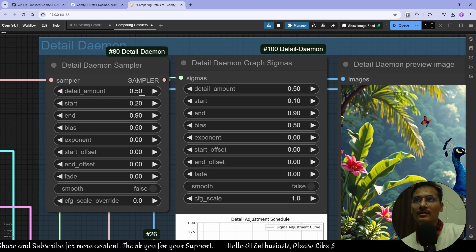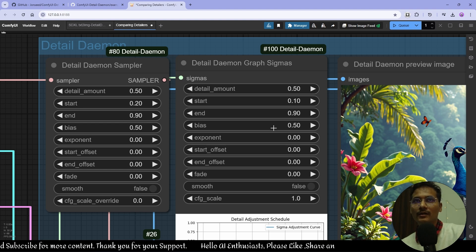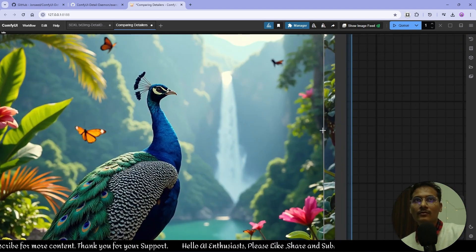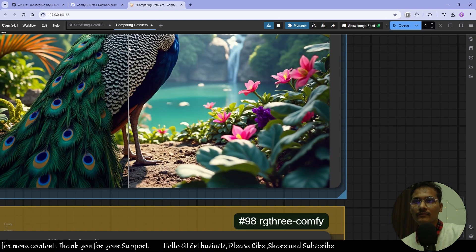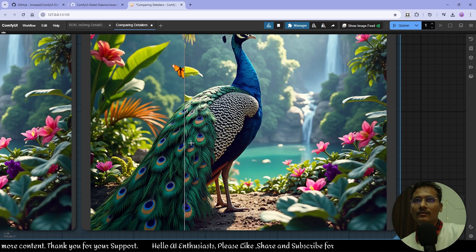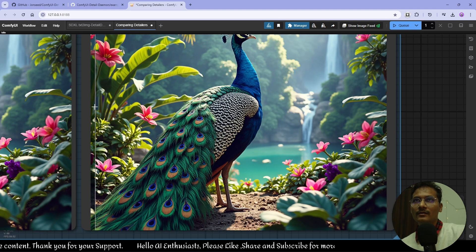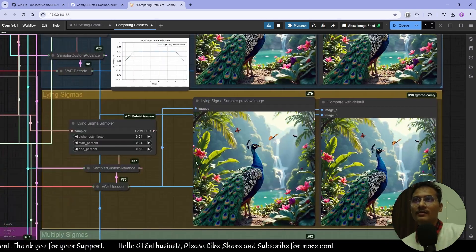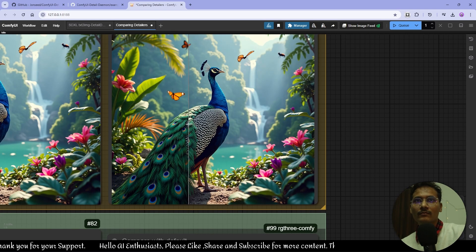With the Detail Daemon Sampler, you can see the detail amount is set to 0.5. I'm using a starting sampling value of 0.2 and 0.9 for the end value. As you can see, the details are quite good — everything is nice, much more feathers and fine details. And now the Line Sigma sampler looks even better.